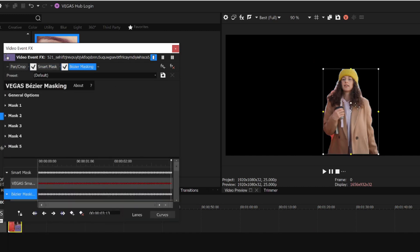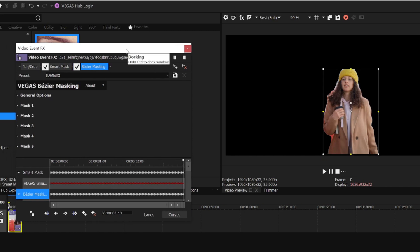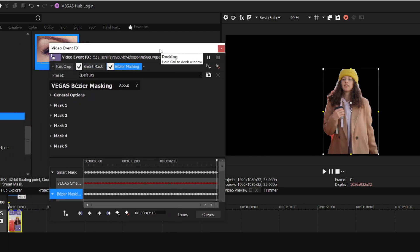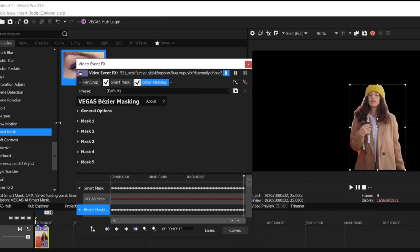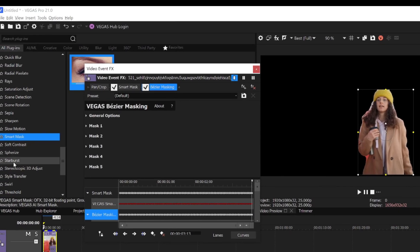In this case, I want everything to appear, but I want to put a special treatment on the woman. From the Video Effects window, I choose Style Transfer from the list of plugins.